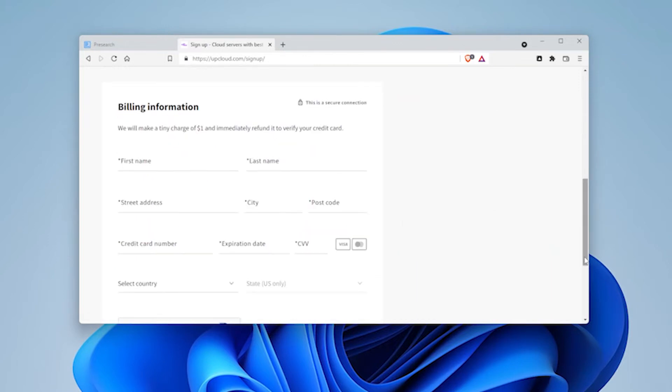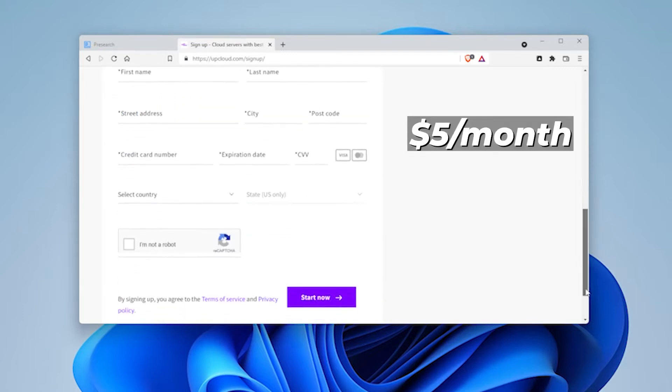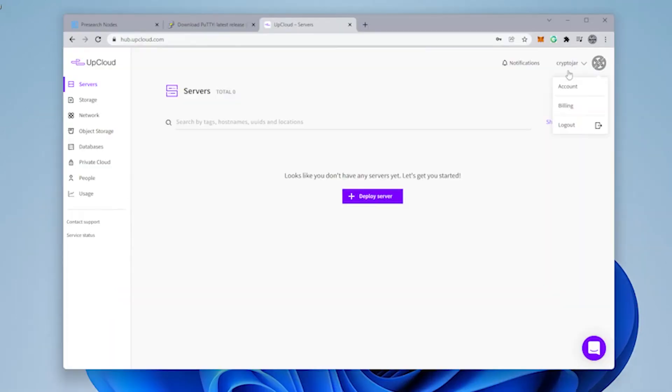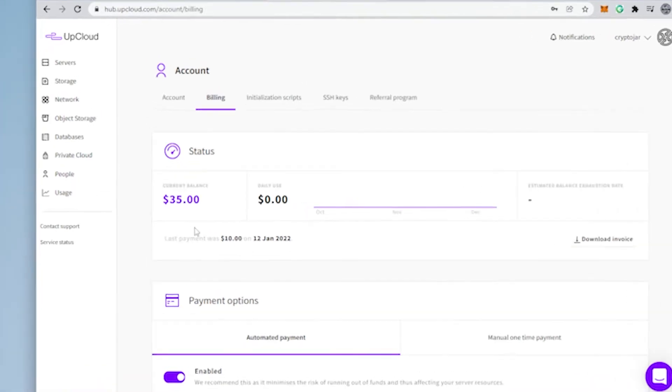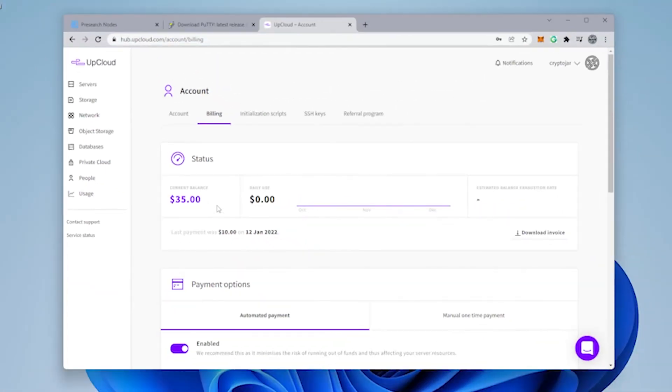Then what you're going to want to do is put in your billing information. This will be required. You're going to have to spend about $5 a month. It's $5 US dollars. Once you have it completed, you can click on start now. To ensure that everything is good to go, I added $10 into my account. I have a total of $35 in my account. It's $10 plus the $25 credit.